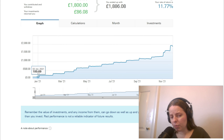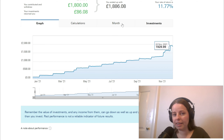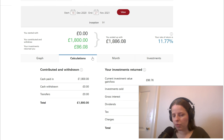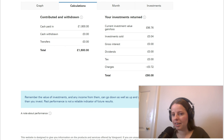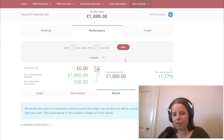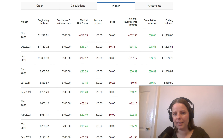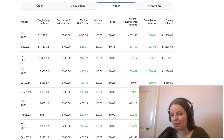Down here we are given a graph which shows you how your investment has grown or gone down in any given period, but if we go to calculations up here we can see the total amount of cash that has been paid in and the current investment value, gain or loss in that period as well as any charges. So £0.72 was charges. If we go down to month, we can see that in November we've made a loss of £12.53, giving us cumulative returns to date of £86.08, and in October we actually made a gain of £35.27.